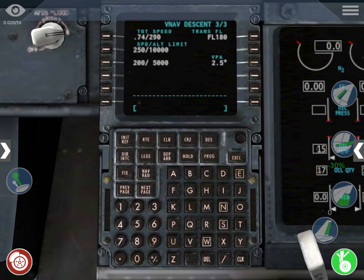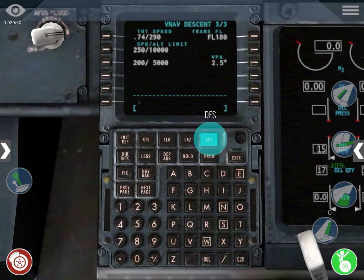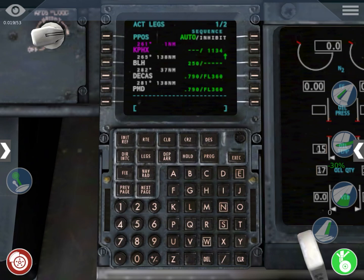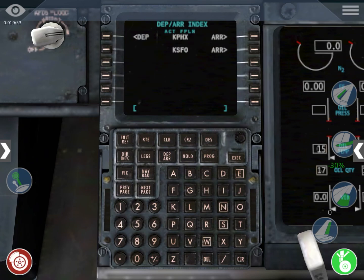Now you go to the descent page, but in the descent page you don't have to do anything — just climb and cruise, unless you want to change things, but I don't recommend it. You go to direct-to, but we're not going to use this page a lot — just in case of an emergency to go direct to an airport. We go to the LEX page, we don't have to check this page yet.